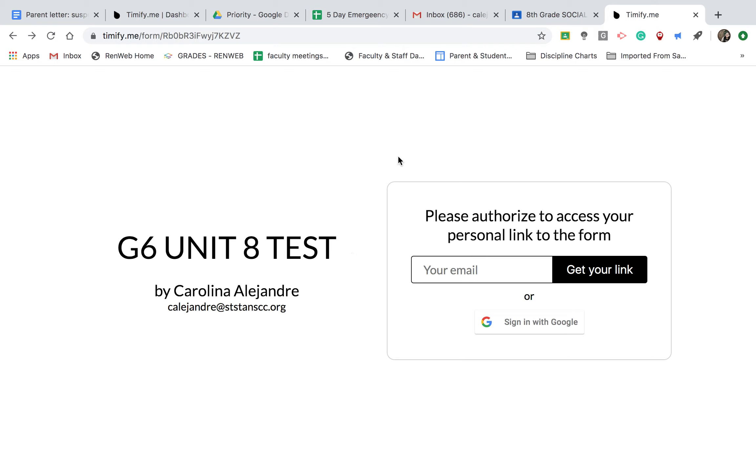When you click on the link that your teacher has provided for your timed test, it's called Timeify. When you click on Timeify, it will take you to a page that looks like this.